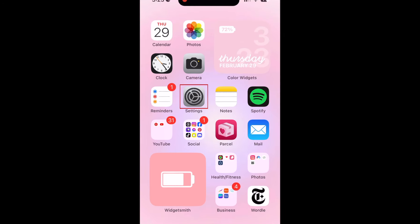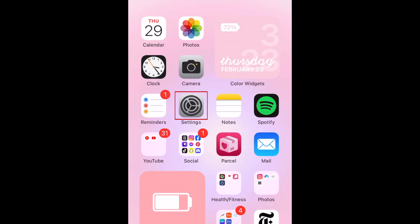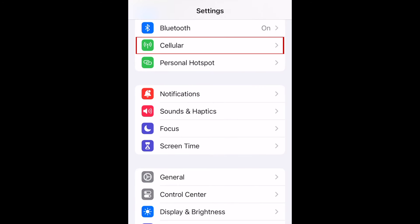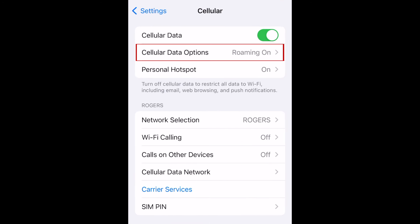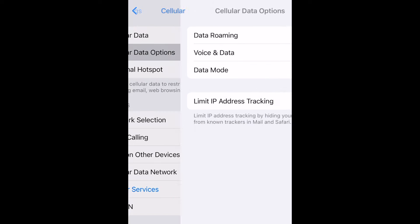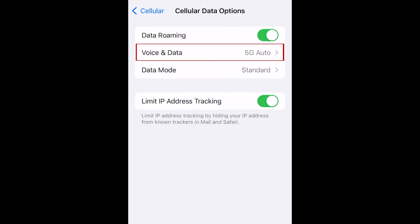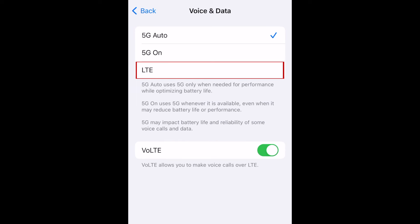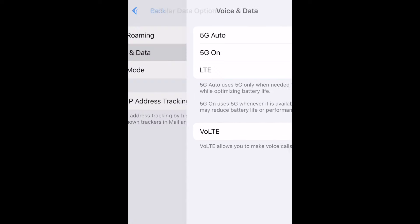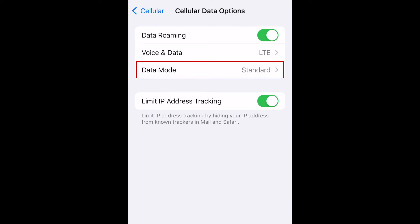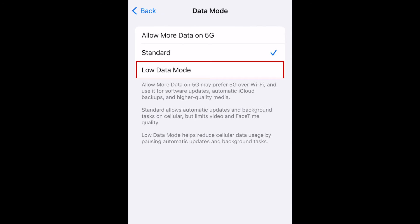To disable 5G on iPhone, start by opening your Settings app. Tap Cellular, then select Cell Data Options. Tap Voice and Data, then you can select LTE. You can also change your Data Mode to Low Data Mode to reduce your cellular data usage.